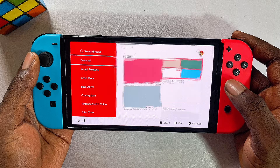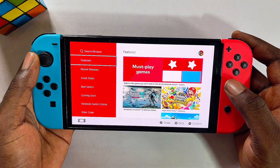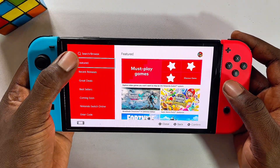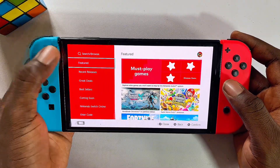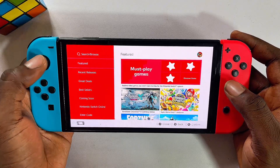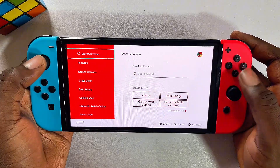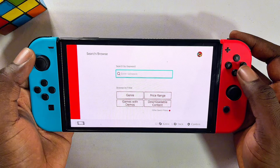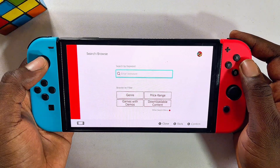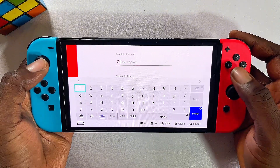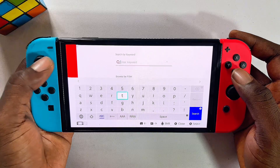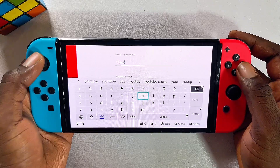Once the Nintendo Switch eShop loads, you want to come over to the search tab at the top. Scroll over to the top, then select that by clicking A. Enter inside of the input field by clicking A, and then go ahead and search YouTube — just type YouTube over here.